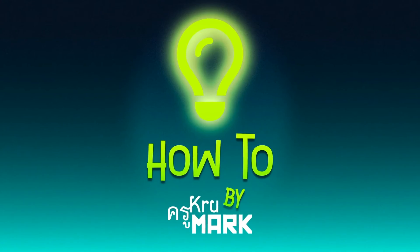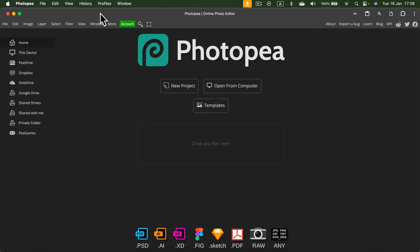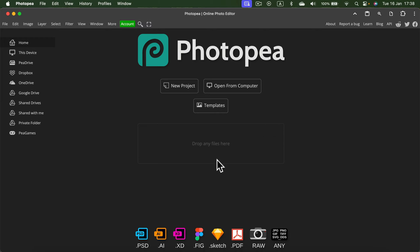How to add your image to Photopea. After you open photopea.com, you will see this welcome screen where you can simply drop any file in this gray area here. So let's try this method first.